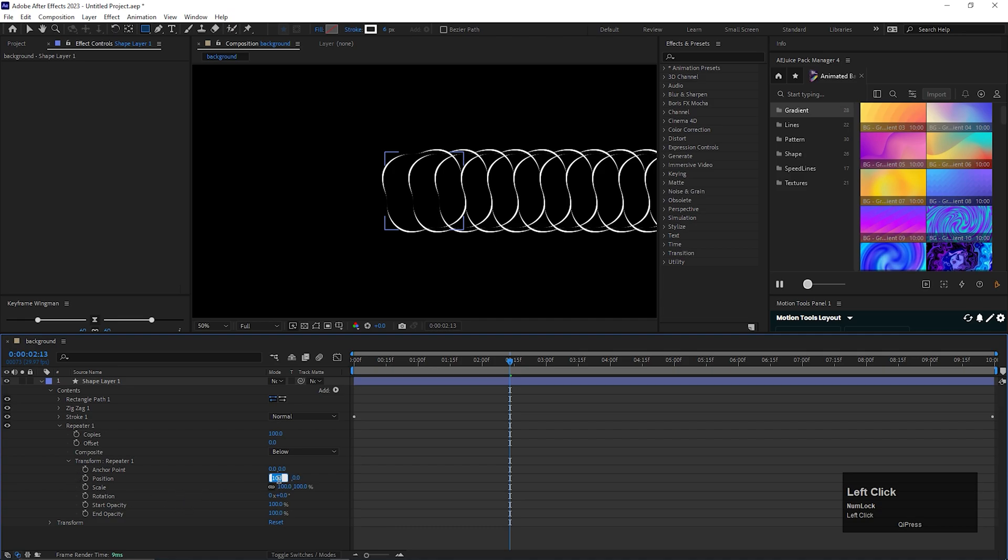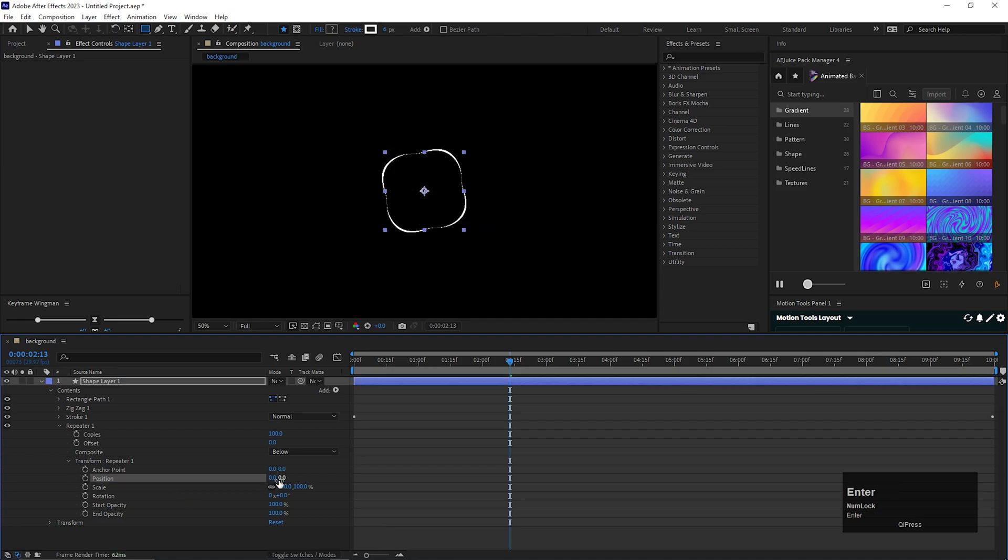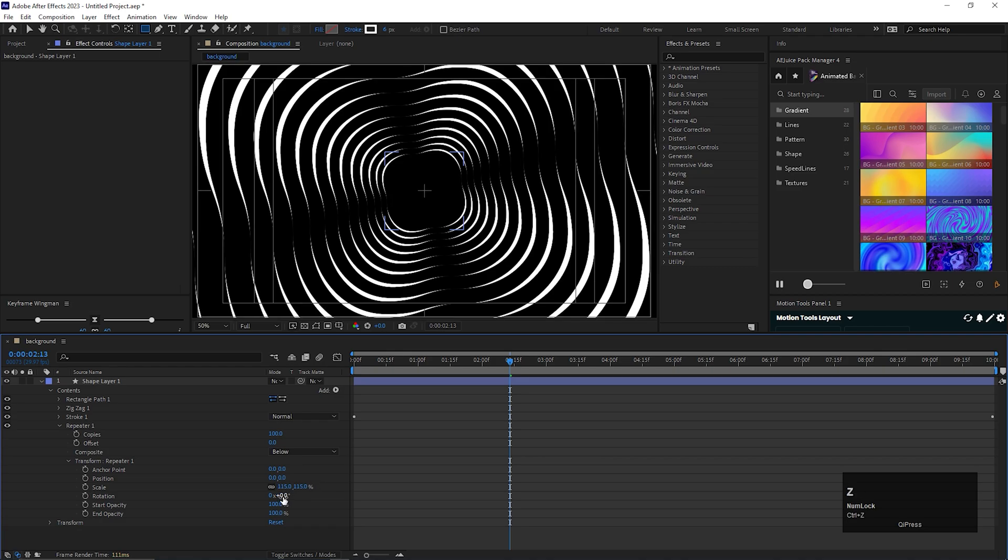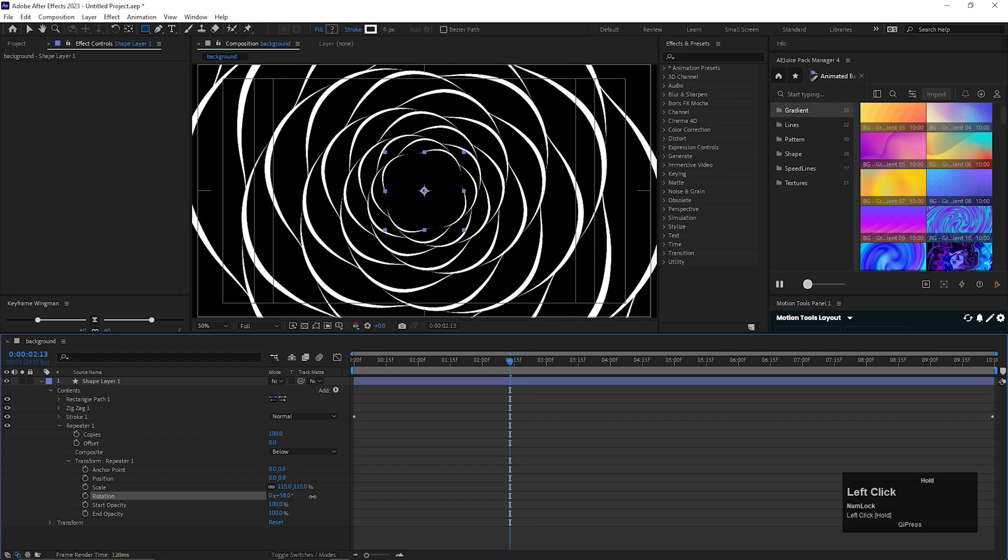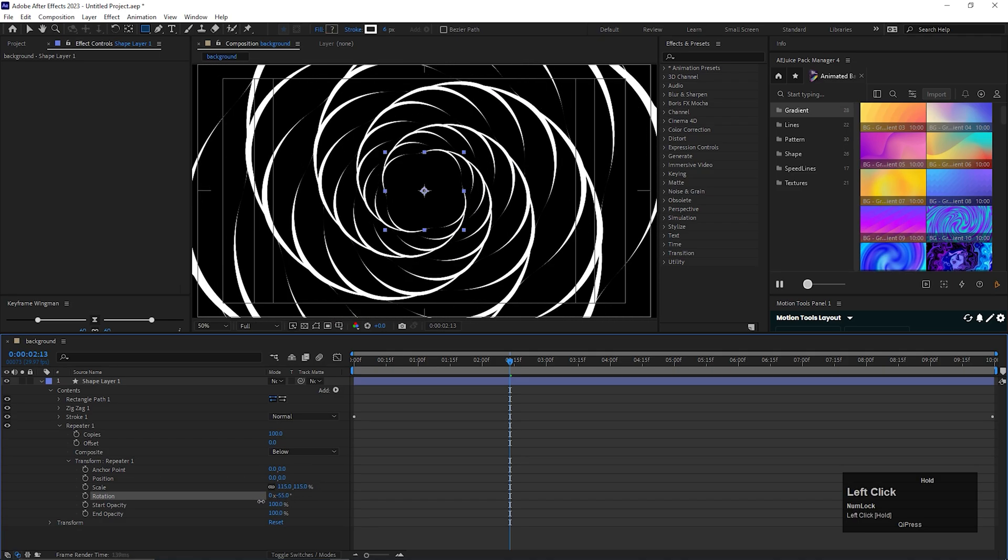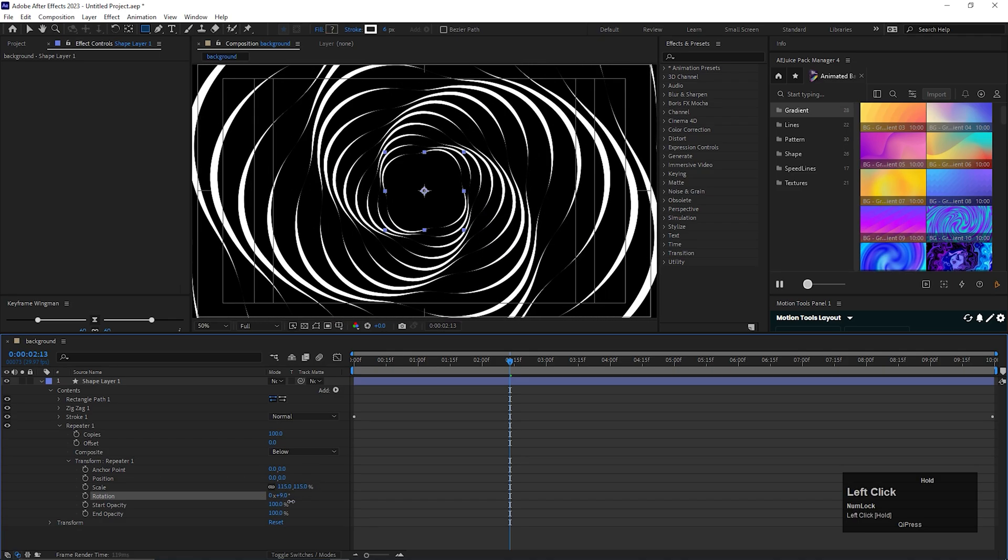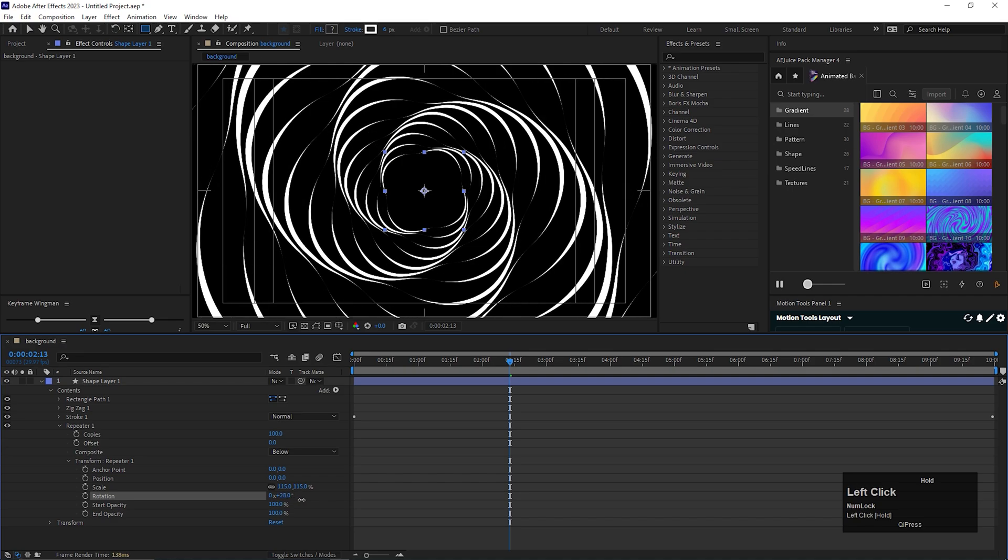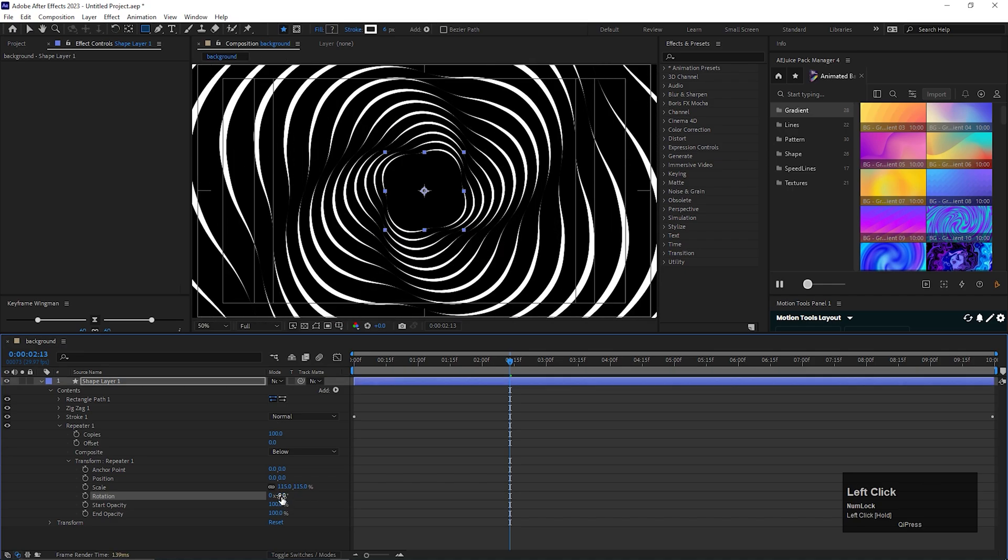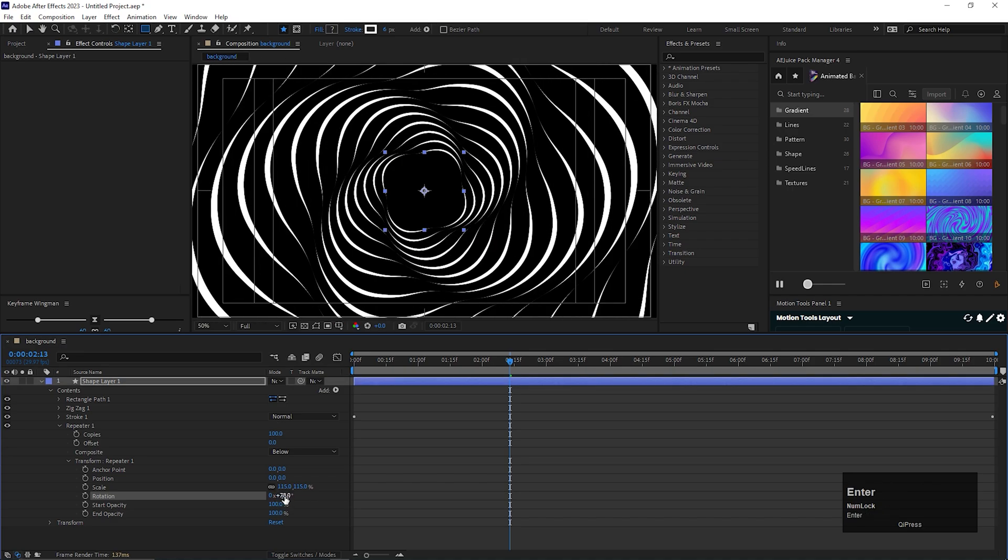Change the x-axis position value to 0. Also change the scale value to 115. Now if we change the rotation we can see the variation in our background. Yeah, you can see that. Let's keep it 78 for now.